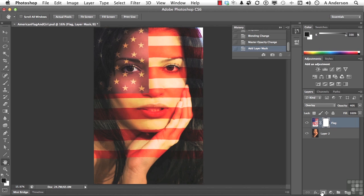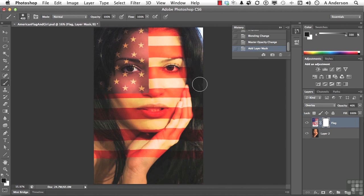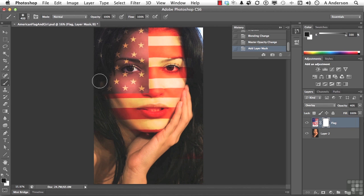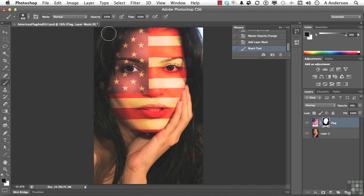We're going to create a layer mask by clicking this button down here. We're going to pick up our Paint Brush tool, and with black paint we're going to paint out the areas that would not be painted. I don't want it on her hand — I just want it on her face. I'm creating a mask — that's all I'm doing. That mask is telling me what we will and won't see in the image based on painting with black and white. The nice thing about doing this with a mask rather than actually erasing is that if you make a mistake, it's very easy to turn the process around and paint with white to bring it back.